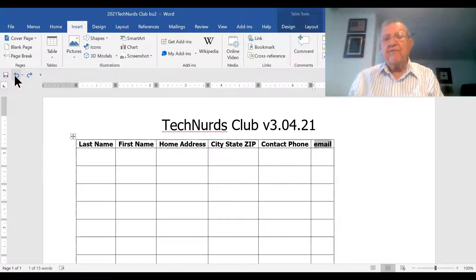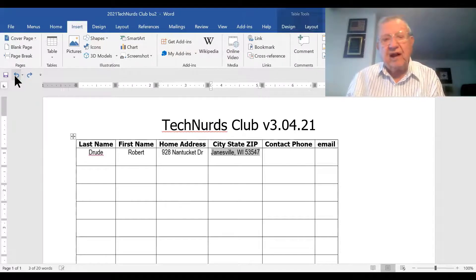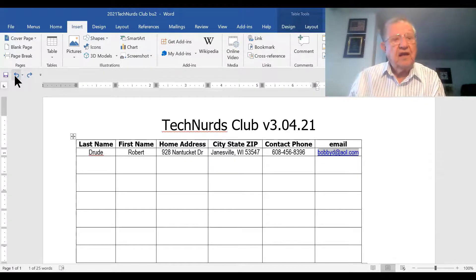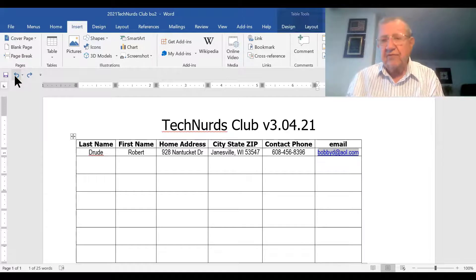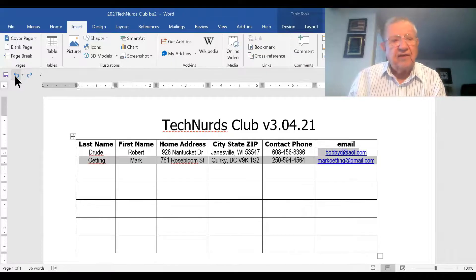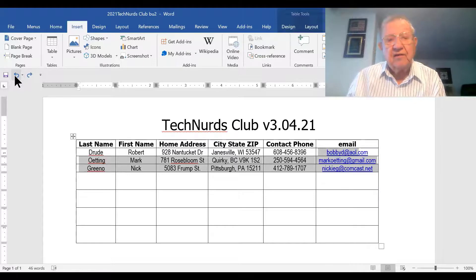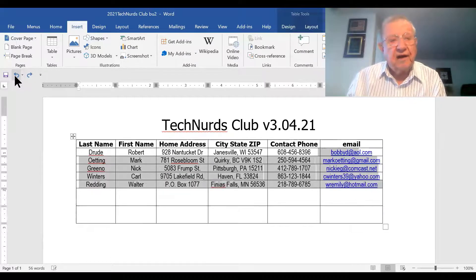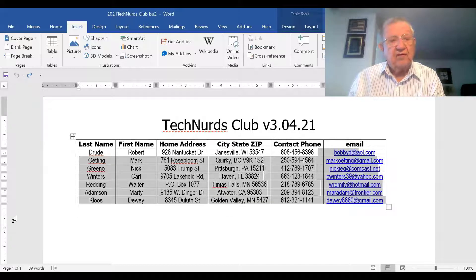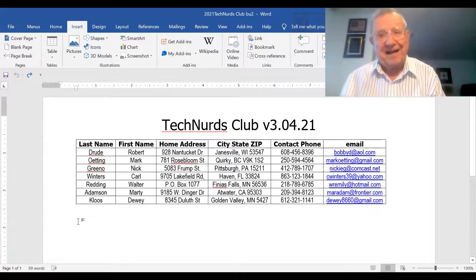Now I'm going to start filling in my very first name — it's good old Bobby Drood. He lives on Nantucket Drive in Janesville, Wisconsin. There's his phone number and email address. He's a great fictional friend. I'll insert some other fictional friends here — I've got Mark, who lives in BC, and Nick, who lives in Pittsburgh, and Carl, and Walter, and Marty. And of course I've got myself. This is a great group of fictional friends, except I'm not fictional — at least the last time I looked.